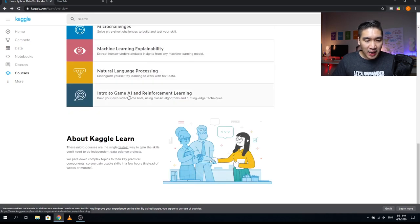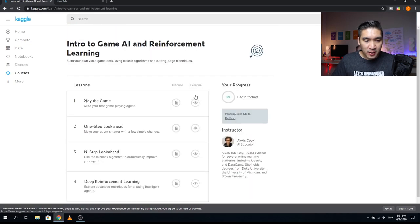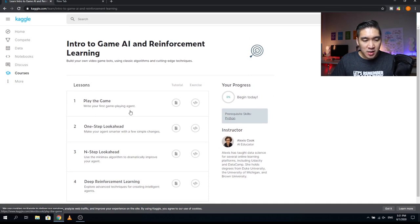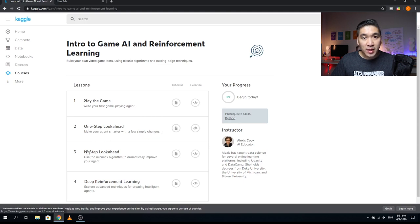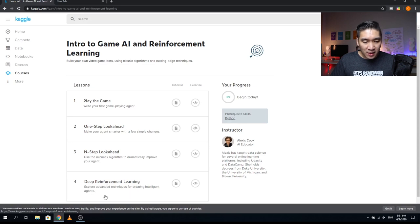The last course is Introduction to Game AI and Reinforcement Learning, with four lessons. Lesson one, Play the Game — write your first game-playing agent. Lesson two, One-Step Lookahead — make your agent smarter with a few simple changes. Lesson three, N-Step Lookahead — use the minimax algorithm to dramatically improve your agent. Lesson four, Deep Reinforcement Learning — explore advanced techniques for creating intelligent agents. Your instructor is Alexis Cook.